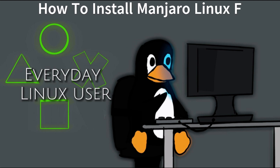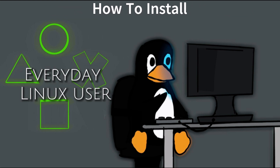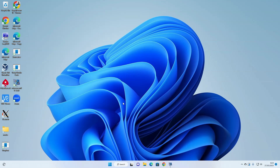Welcome to Everyday Linux User. In today's video we're going to be installing Manjaro OS.